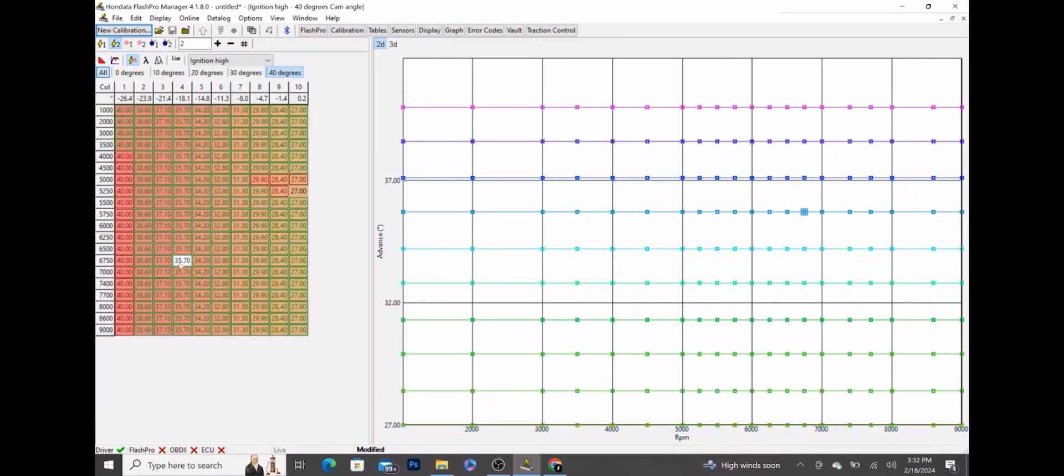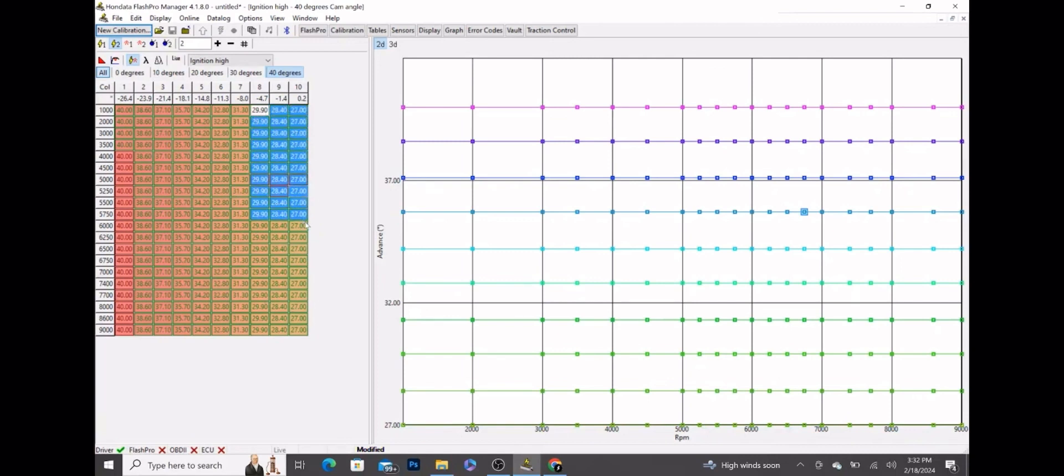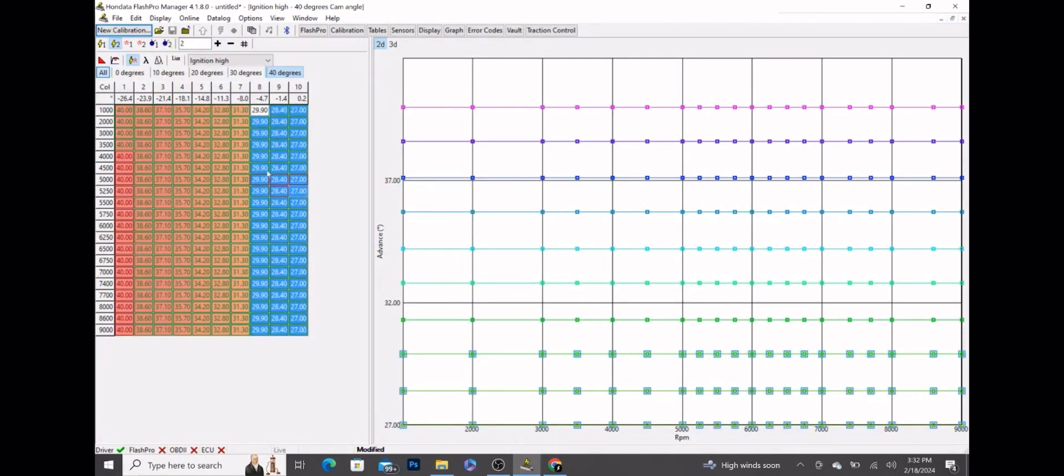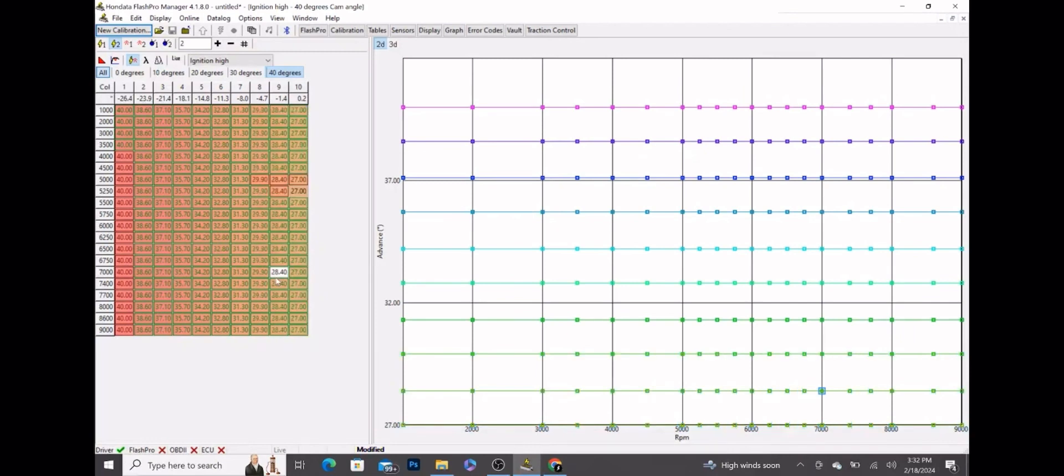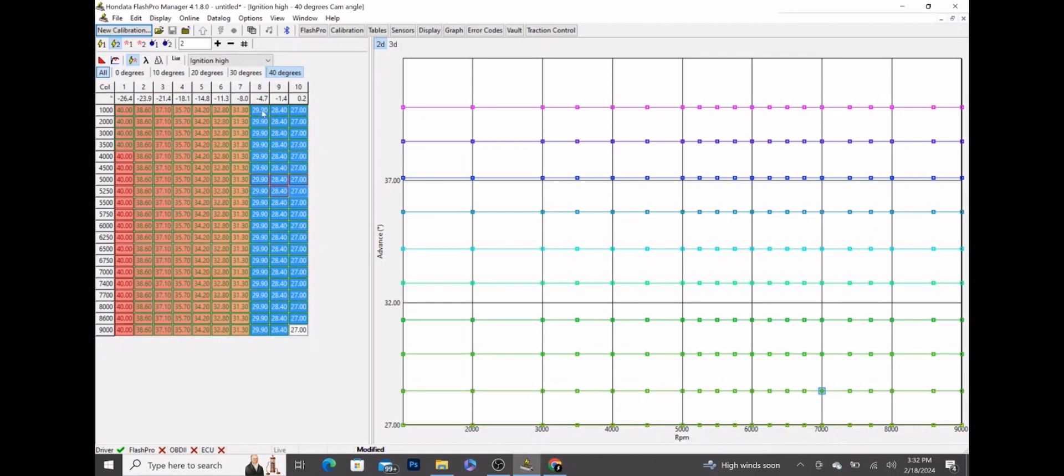Pretty much when you're at full throttle, the car is going to be pulling from these columns in VTEC. It's going to average depending on your load. If you're at a really low elevation you'll get more of columns 9 and 10. If you're a little bit higher up, you'll get columns 7, 8, 9. But pretty much these are full throttle columns, so the car will effectively be putting out about 28 degrees at full throttle, which is perfect for the K20s and the 8th gens.